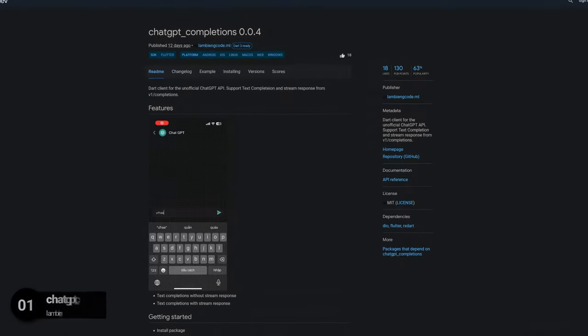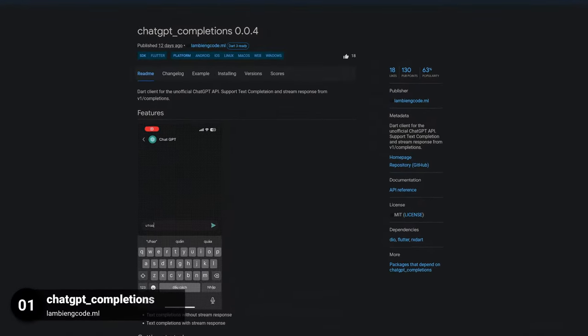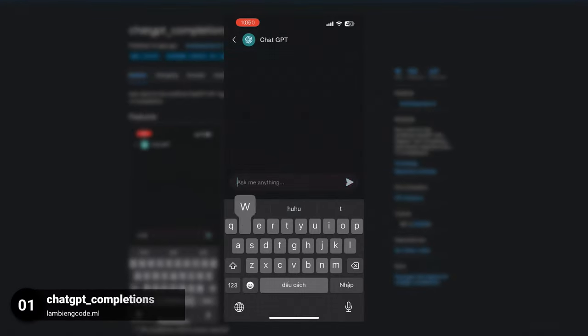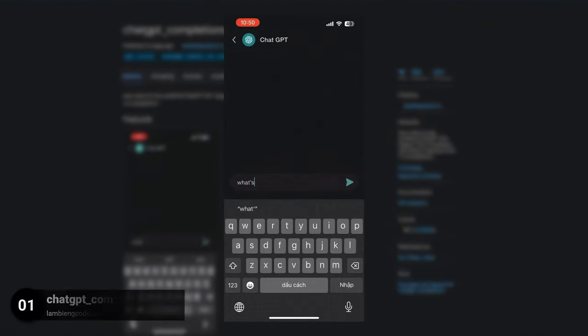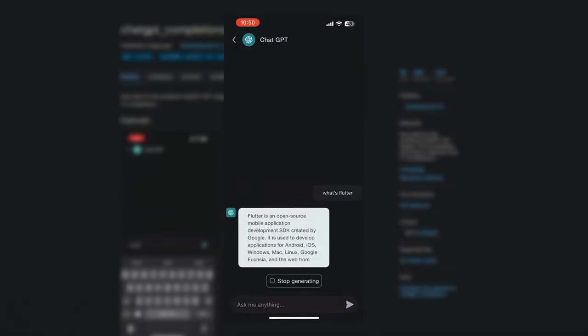And last but not least, the number 1 of Release Week 8, the Package Chat GPT Completions, a Dart client for the unofficial Chat GPT API.